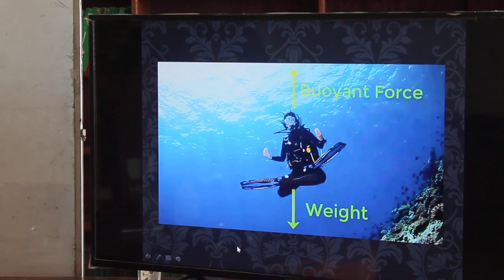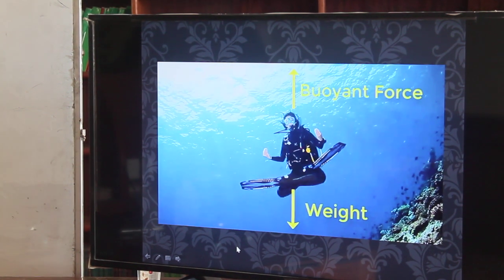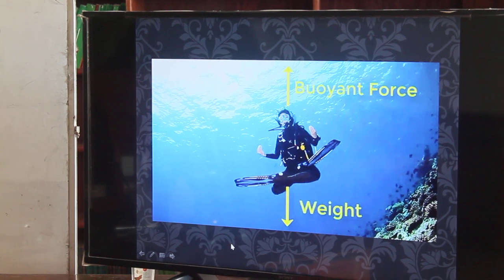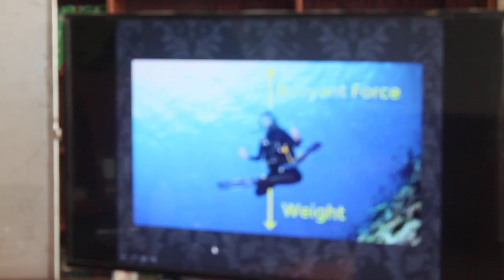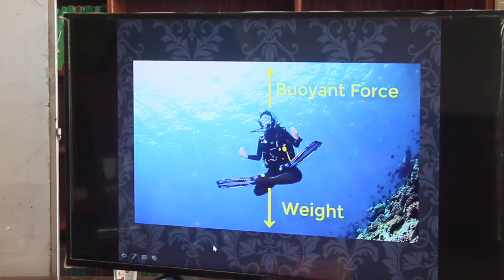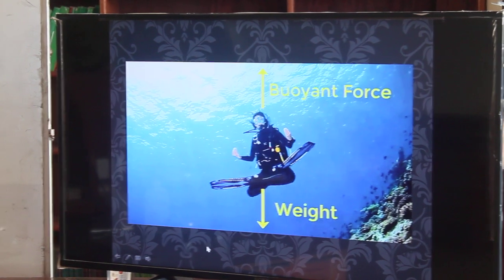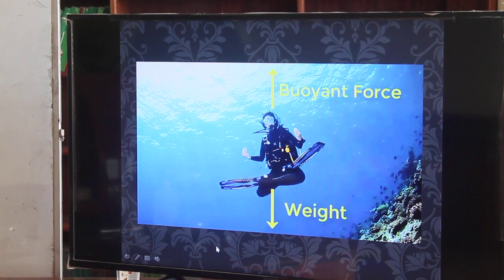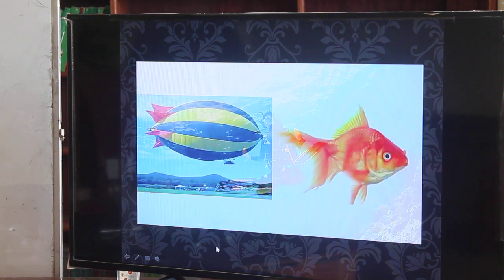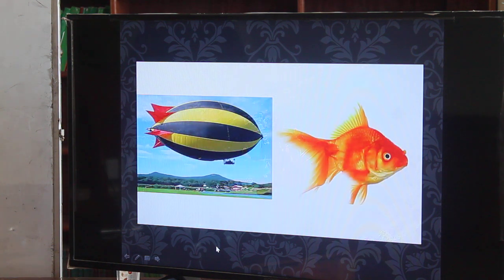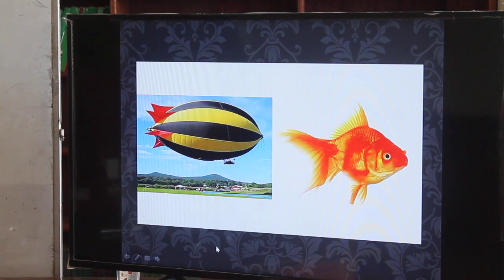In the last chapter, all the rules for buoyancy were stated in terms of fluids rather than liquids, because the rules hold for gases as well as liquids. The physical laws that explain how a balloon stays aloft in the air are the same that explain a fish being aloft in water. Archimedes' principle for air states that an object surrounded by air is buoyed up by a force equal to the weight of the air displaced.